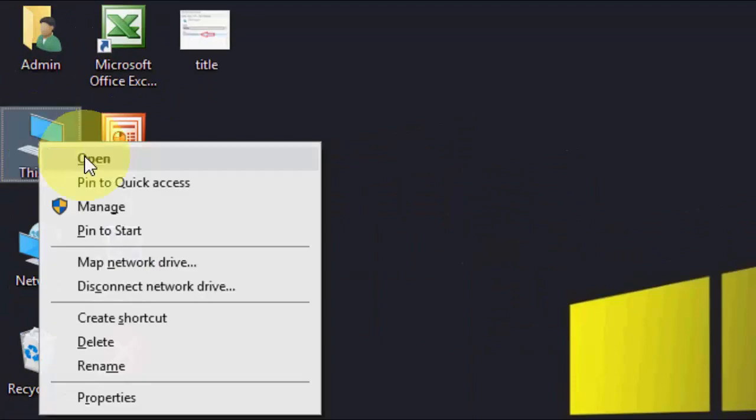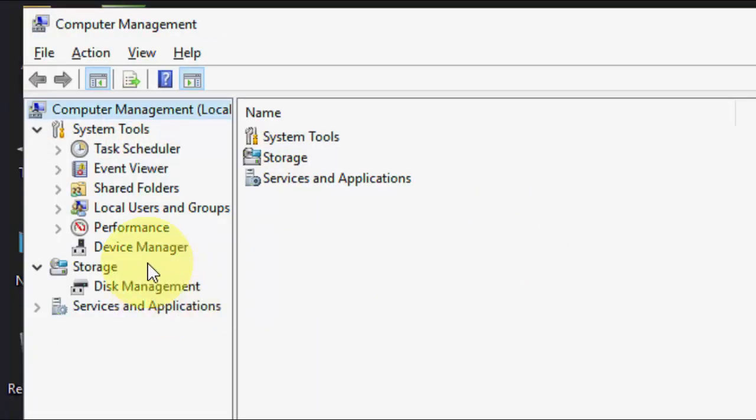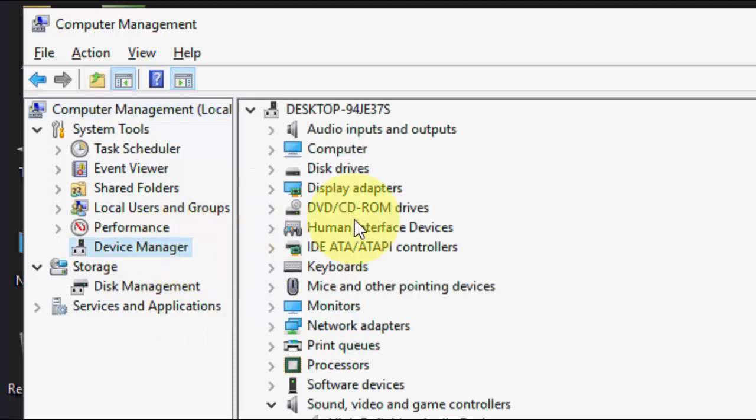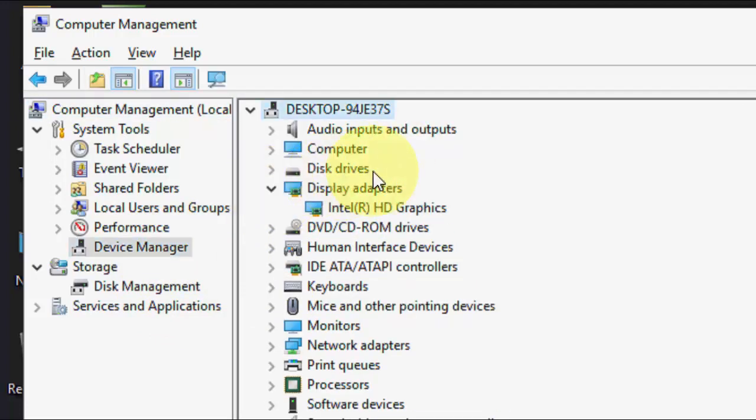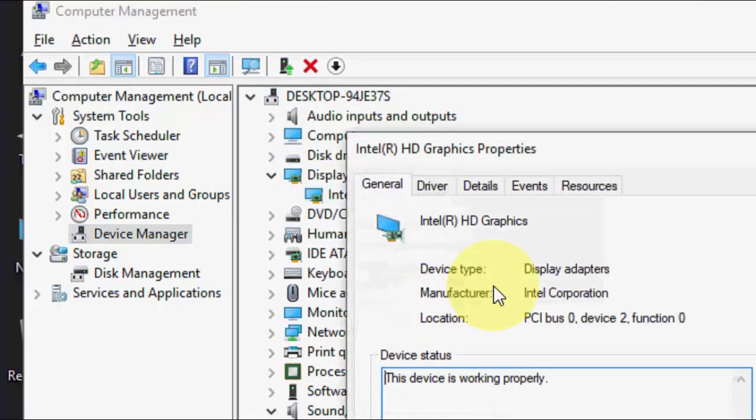First, right click on This PC, click on Manage, and then click on Device Manager. Here, select the driver which you want to know the date for, for example the display driver. Right click on it and go to